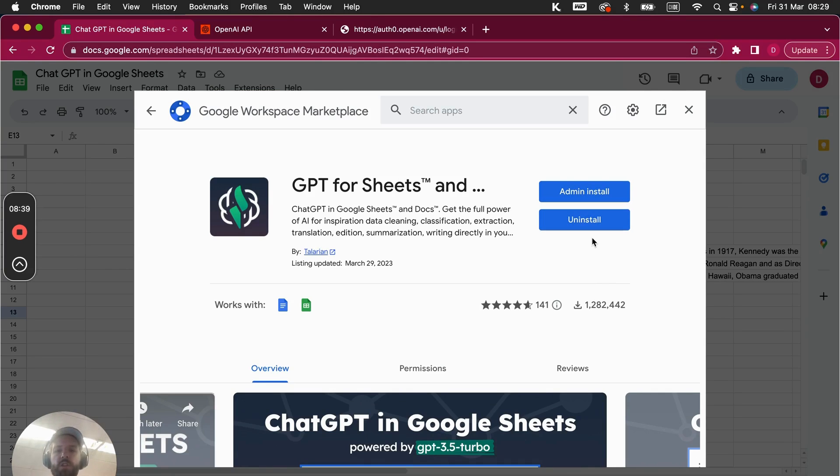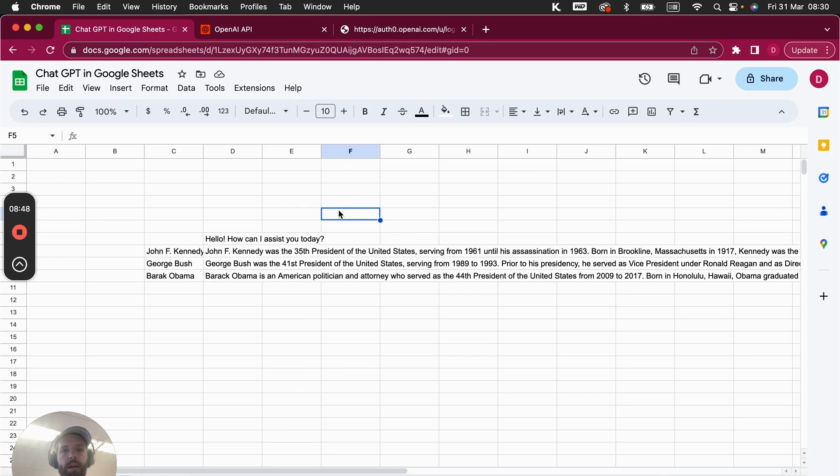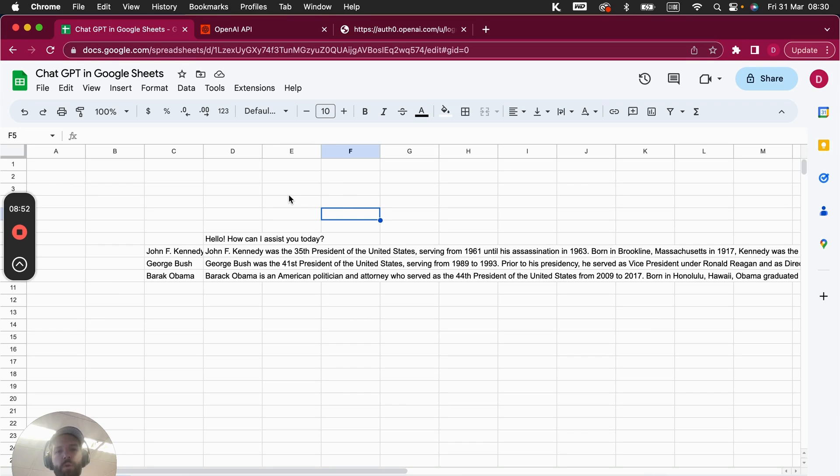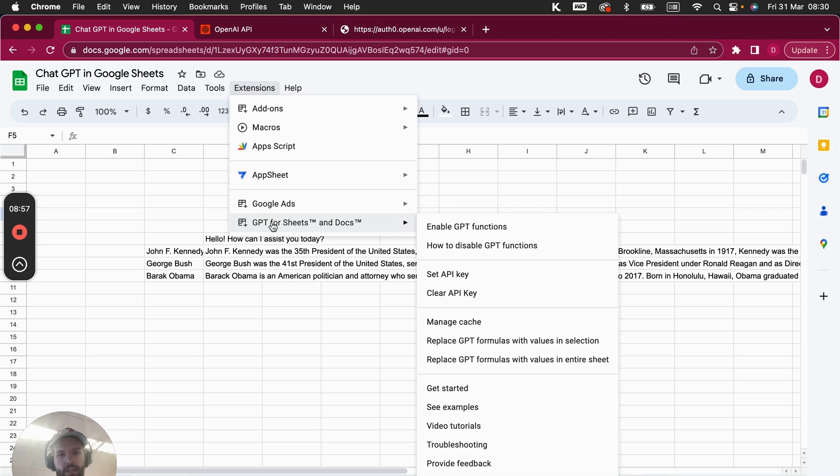So after you've done that, you will see that it's installed and you can uninstall it. But now the next step would be that you are going to look for it in the Extensions. You should have it here under Extensions, and then you have GPT for Sheets and Docs.